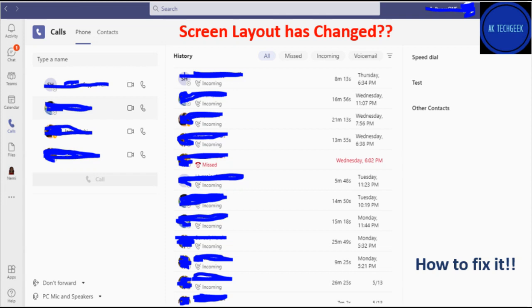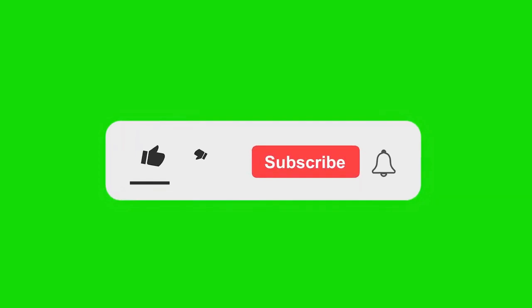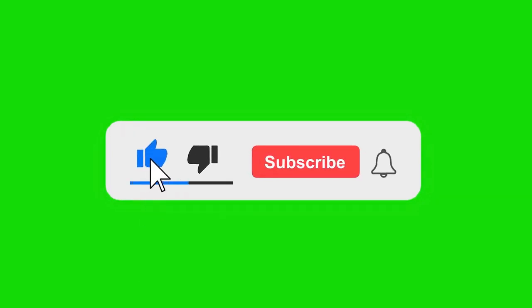Hello everyone, welcome to my channel AK Tech Geek. Today we are going to talk about the new calling screen layout change in Microsoft Teams. If you have not subscribed to my channel, subscribe to get the latest information about Microsoft Teams.